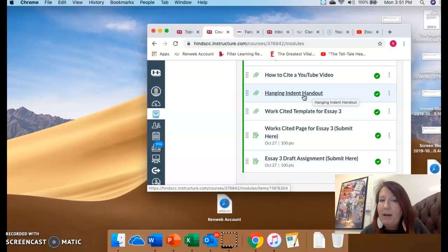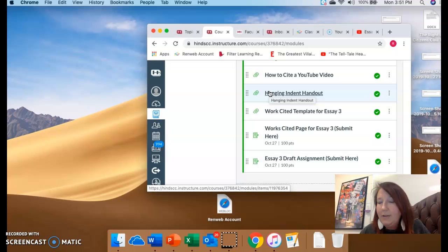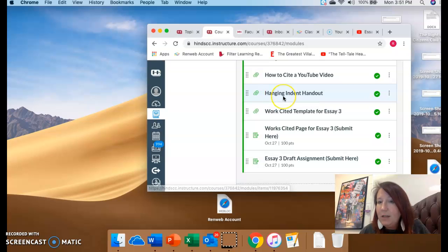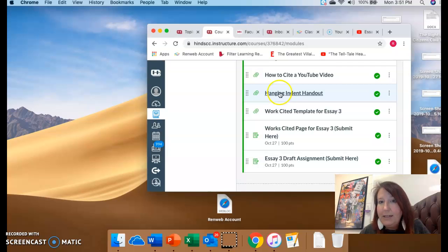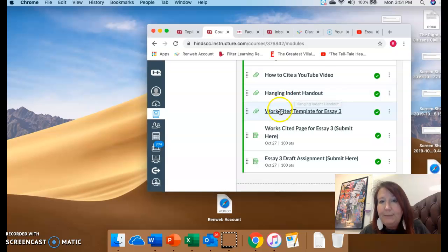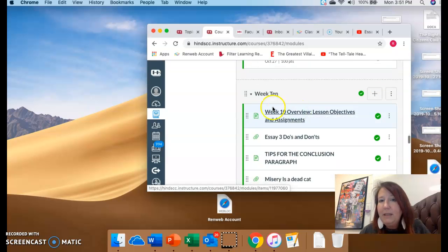Then here's the hanging indent handout. This shows you how to make yours. You know how you do a paragraph and you indent the first line and then after that you don't? Work cited entries, you do not indent the first one, but the second and all following lines from there. So it's just the opposite. It's called an inverted indent, but it's called hanging indent in Word. So this shows you how to do it. And then, of course, there's your template.